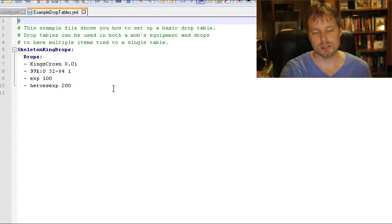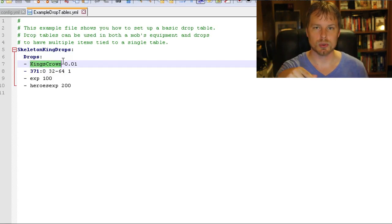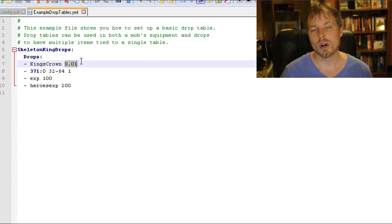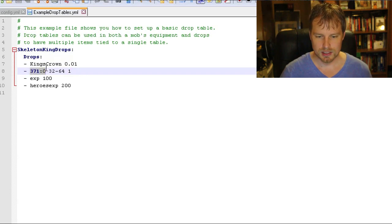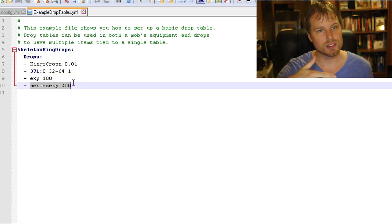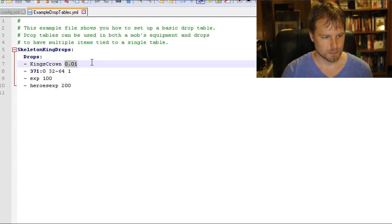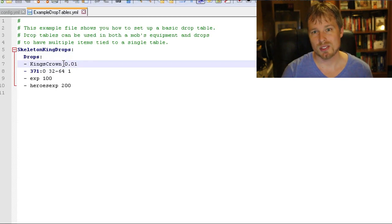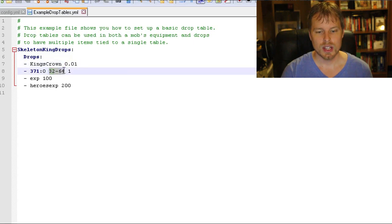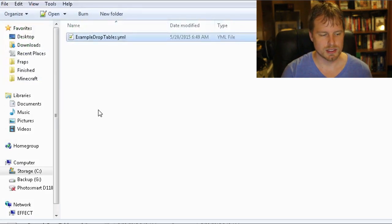Let's look at the drop tables. This references a specific mob — the Skeleton King. He has a 1% chance of dropping the King's Crown, which is a custom item we'll look at shortly. He can also drop another item and 100 XP. It also supports other plugins — you can reference crates from Crates Reloaded or similar, and drop Heroes XP. The format is: name, amount (default 1 if not specified), and drop chance. For example, dropping between 32 and 64 of something at a 1% chance.